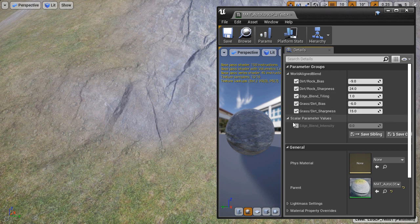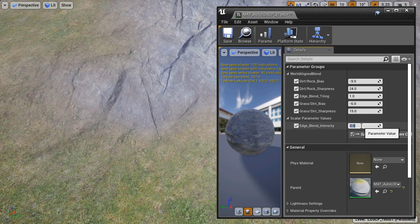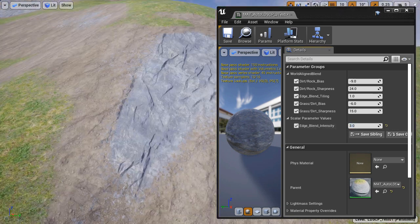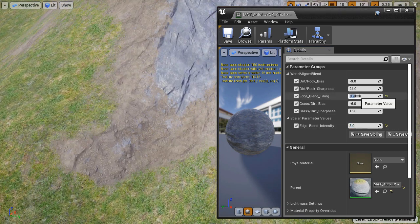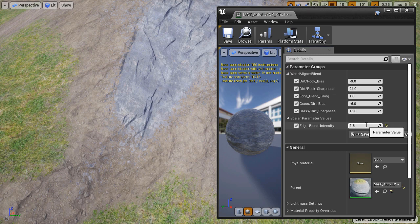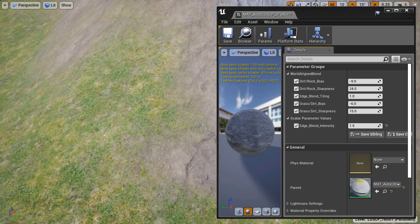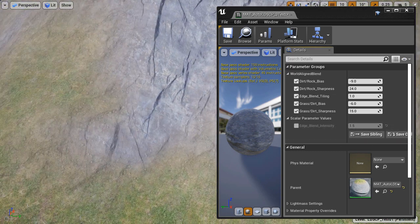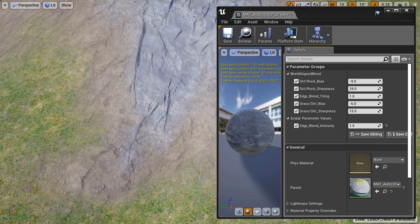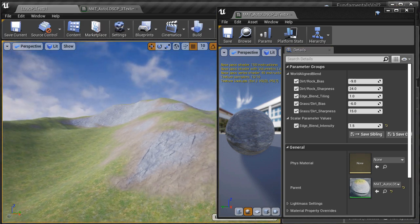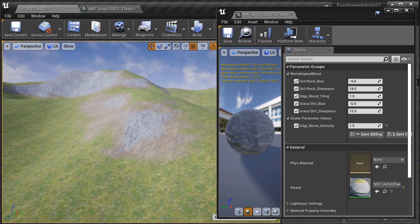In the next video I am going to show you how to create from scratch a three texture auto landscape material. So you will have an additional texture that will begin to show up on a steeper incline before it transitions into the third texture for a specific angle of the terrain. This is a very important video because it is going to show you how to set this up with three textures.